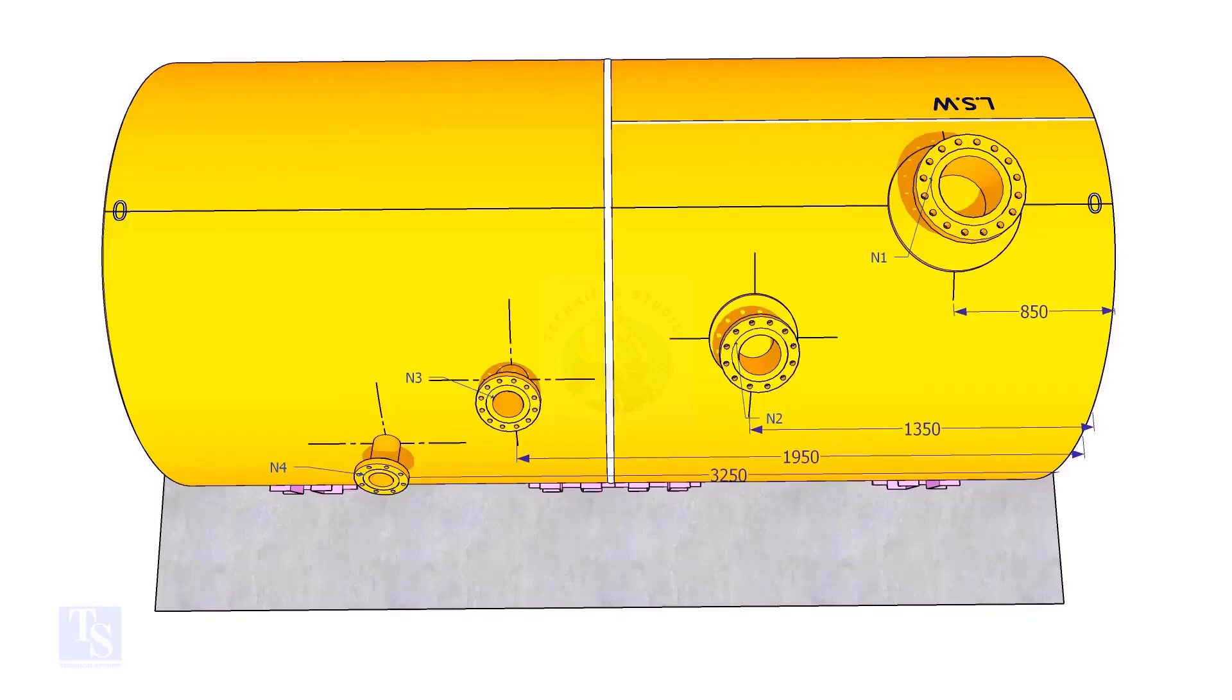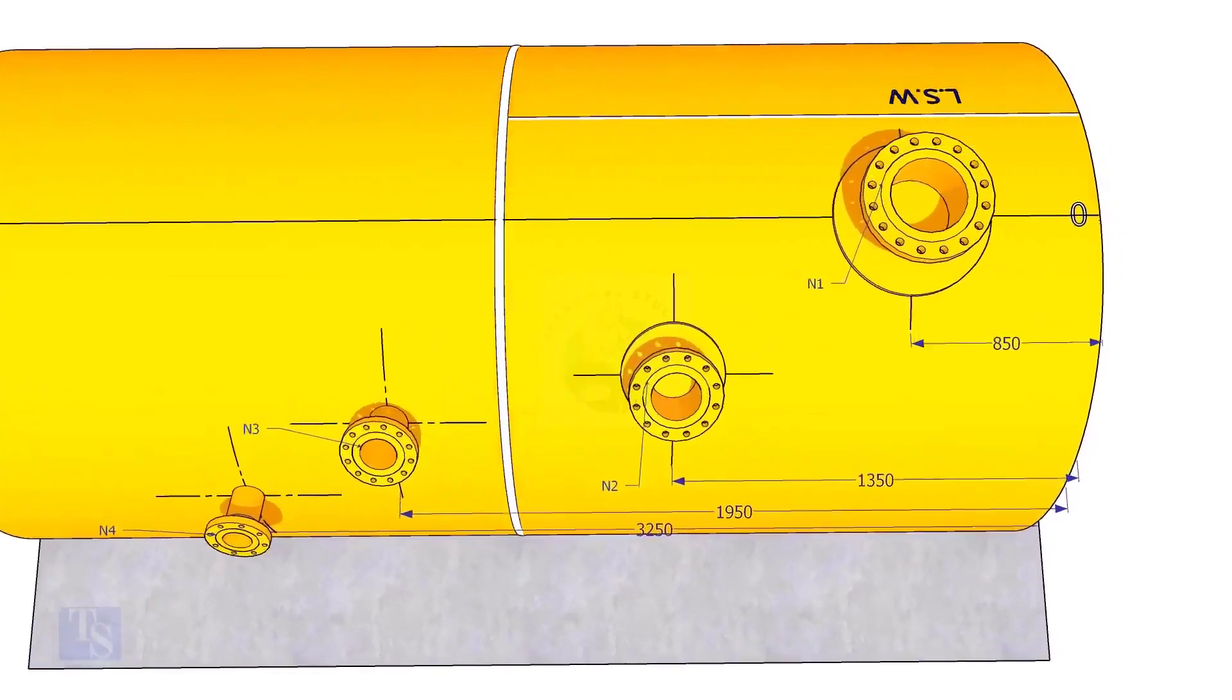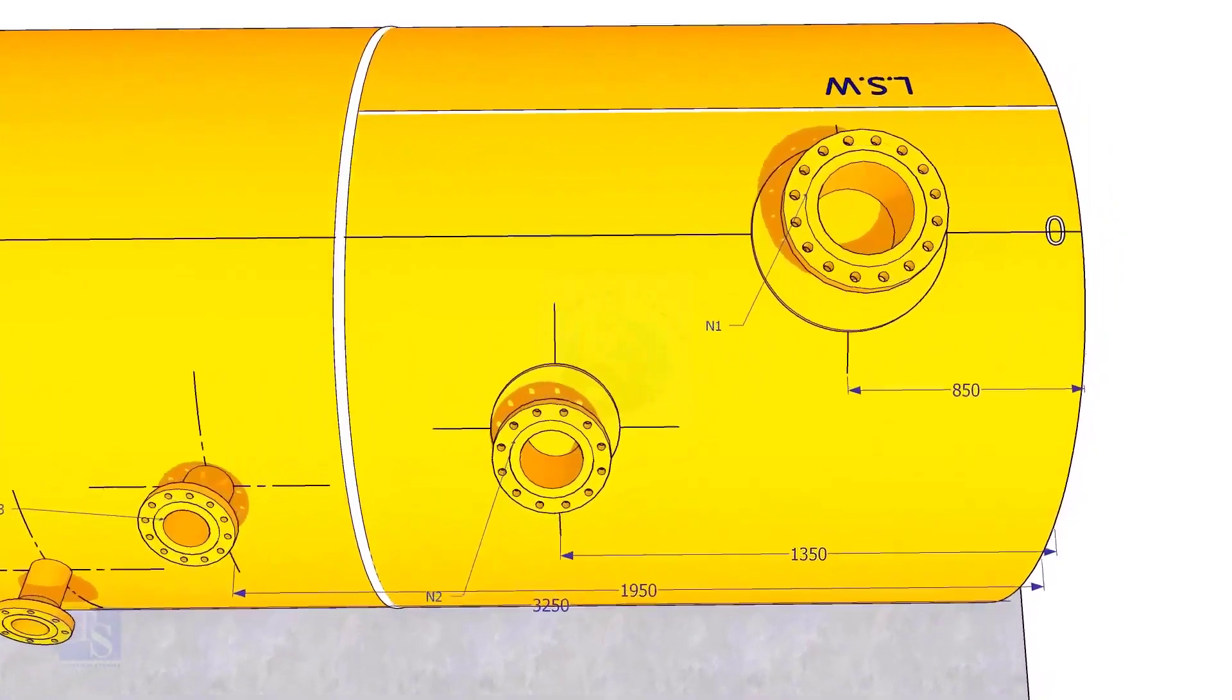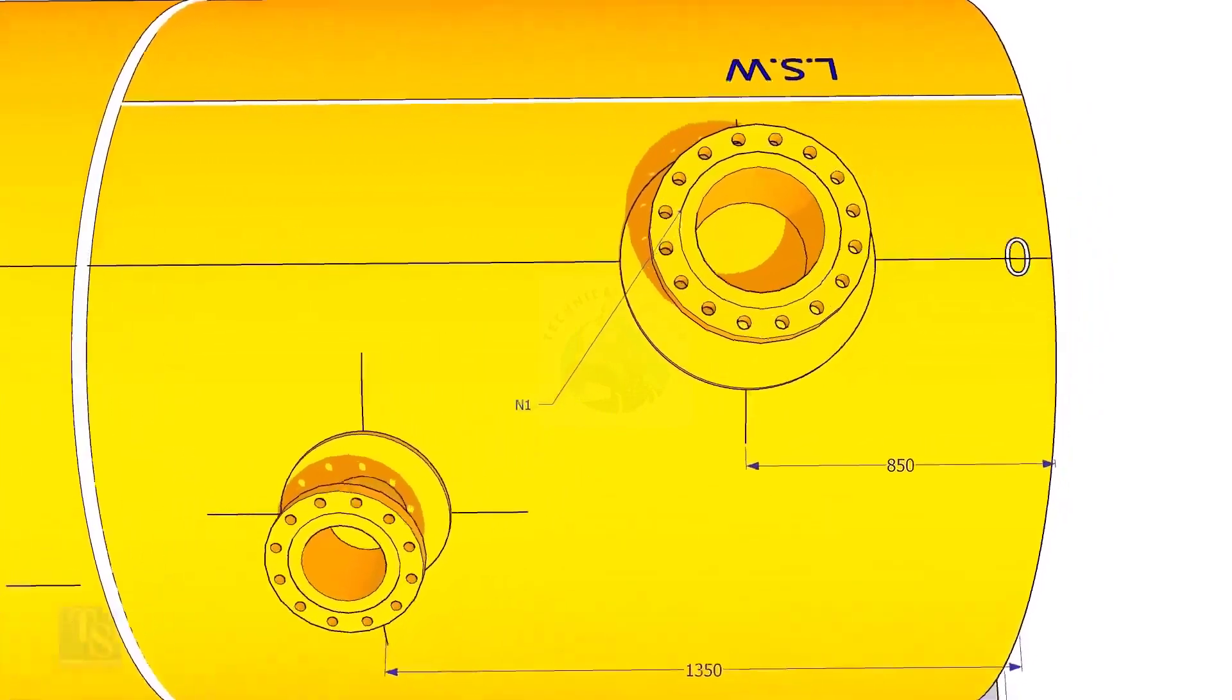Extend the nozzle N1 center line up to the other end of the shell and mark it as zero degree.